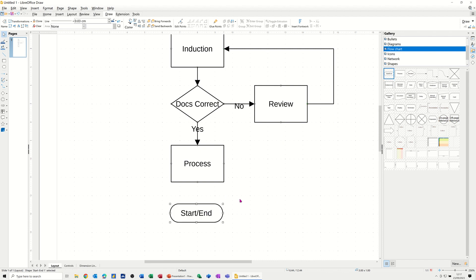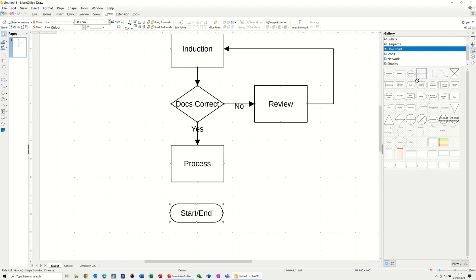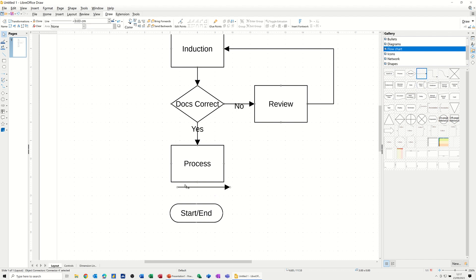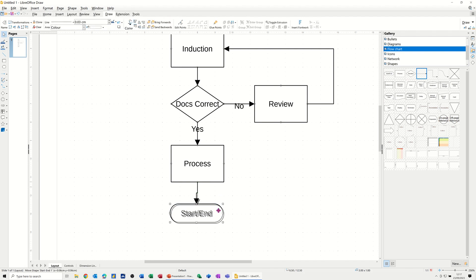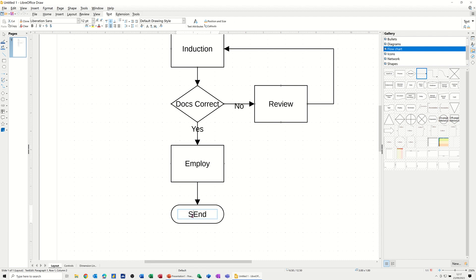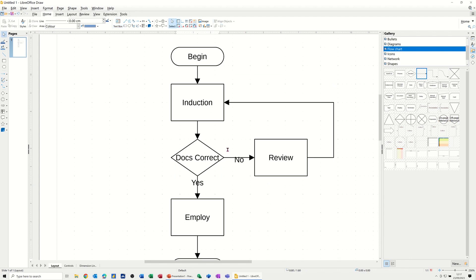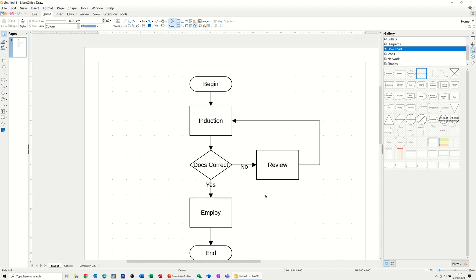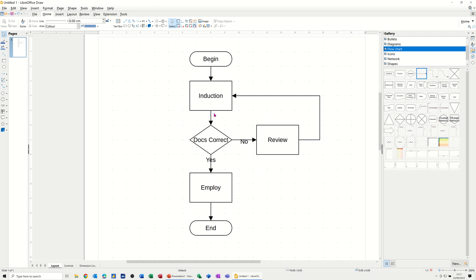I'll add a connector line and connect that up to the end shape. The idea with these connections is that if you move any shape they will all stay connected. I'll call this process 'Employee' and the end shape will say 'End of process'. Now that's the whole flowchart — just bring it down a little bit so you can see it.